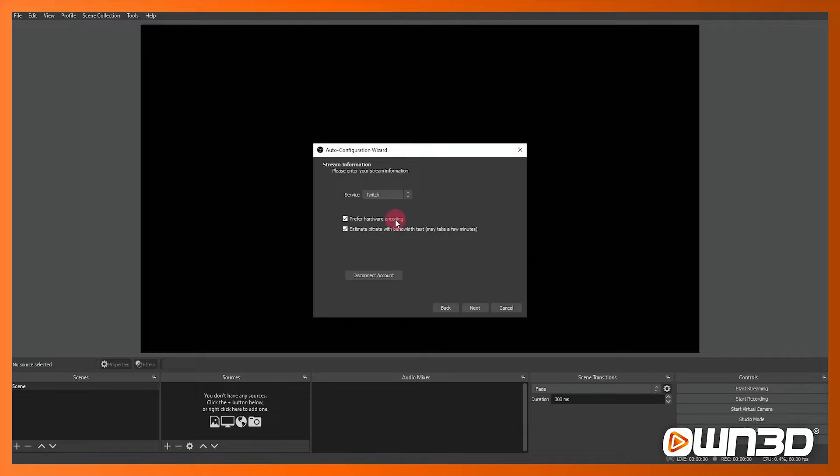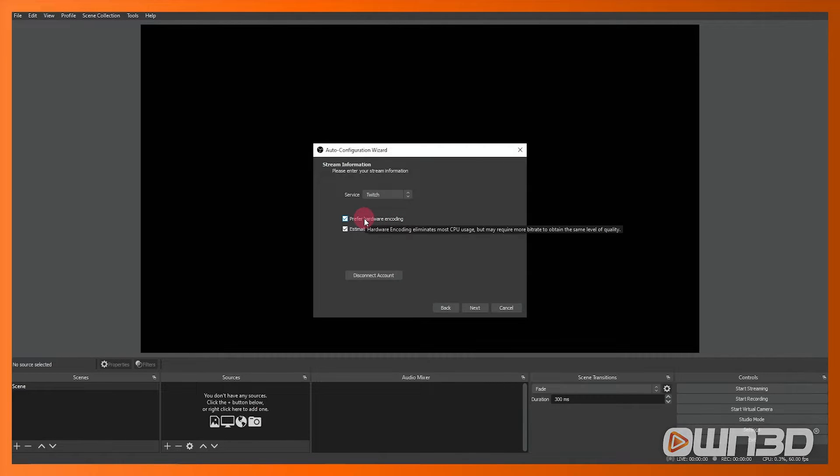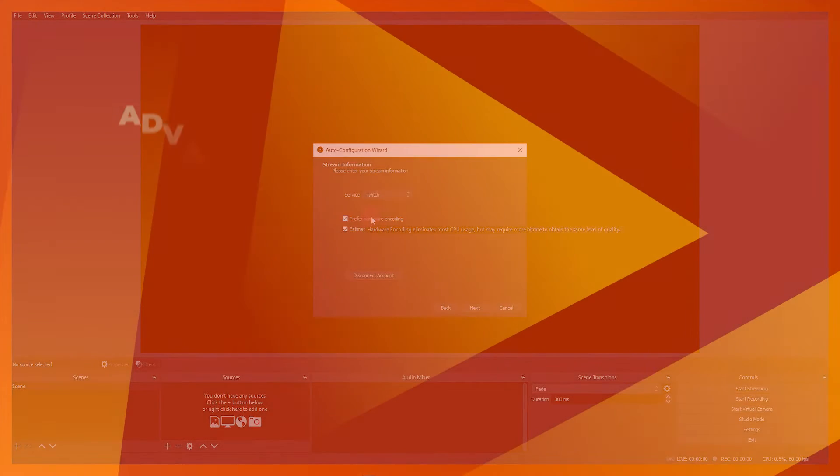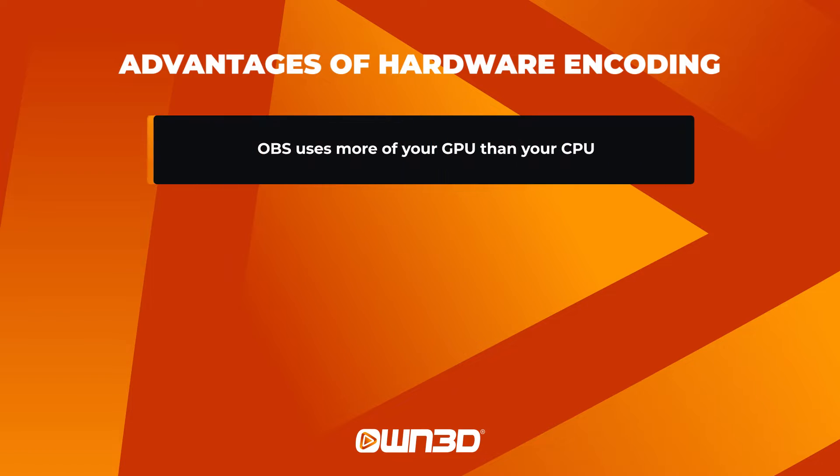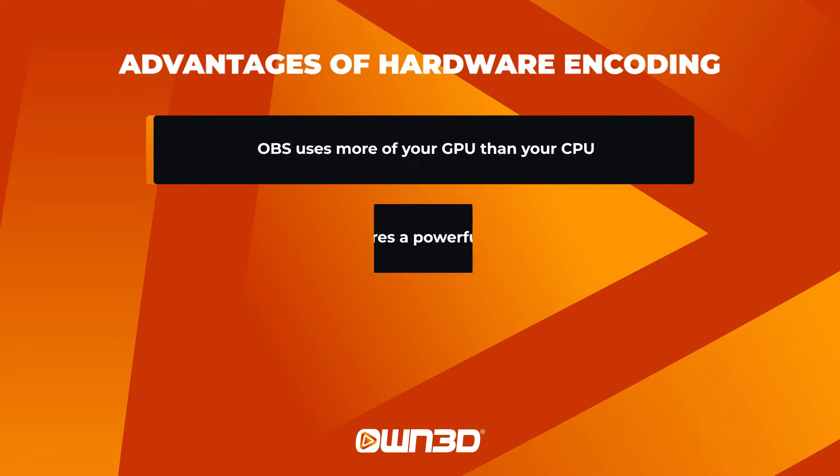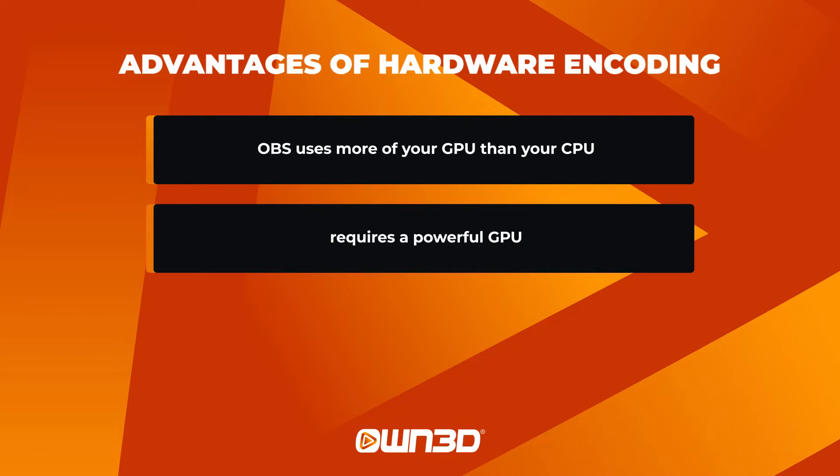Now at this point we can choose to enable hardware encoding or not. Now with hardware encoding what it essentially does is it takes the load off the rest of your PC or CPU and your processor mainly and it will put some of the hardware loading and the processing onto your graphics card.